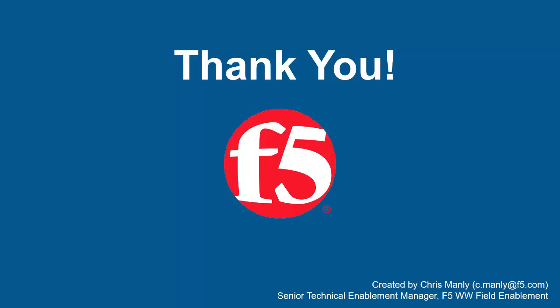Thank you for watching this demonstration on using F5 BIG-IP Advanced WAF to protect web applications from session cookie hijacking. We encourage you to watch additional AWAF demos, and for more details on how Advanced WAF can protect your web applications, contact your F5 Networks Sales Account Manager. For questions or comments about this video, contact Chris Manley at the email address at the bottom of the page.